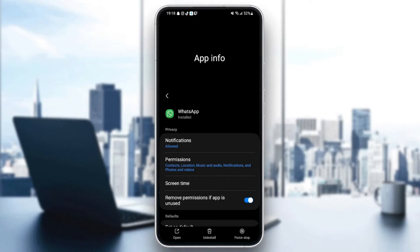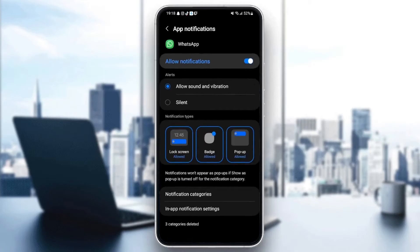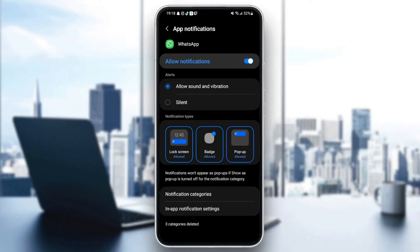So the first thing that you need to do guys is go to notifications. Once you click on notifications, make sure it's enabled. And also check alerts and check the allow sound and vibration.